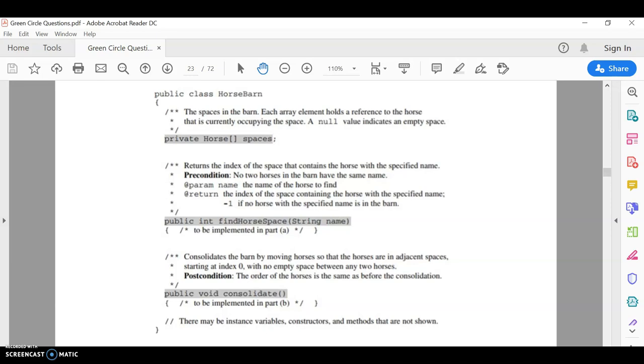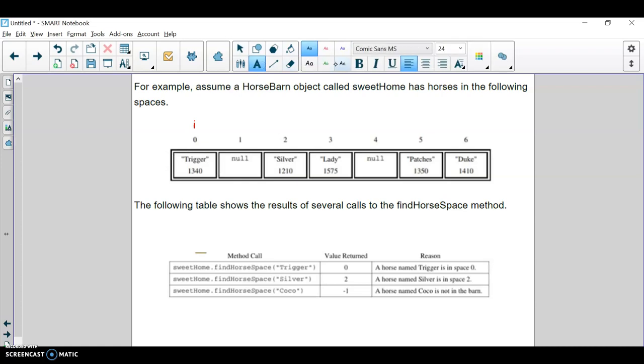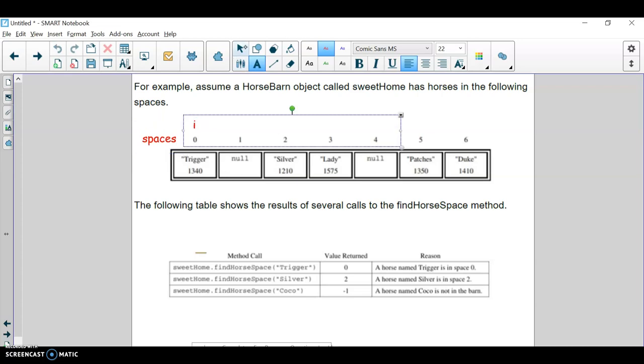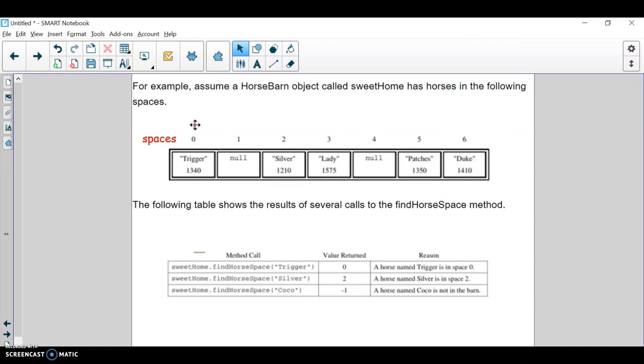So just visualizing this, basically if this is what our array looks like called spaces, I guess I should have typed that in here. But this thing is the spaces array. Then we're just going to loop through it starting at zero up to less than the length, because the length would be seven and we want to stay less than that. And we just check if the horse at that spot has the name. So we've got to get the horse and then call the getName method and see if it matches the name that comes in.